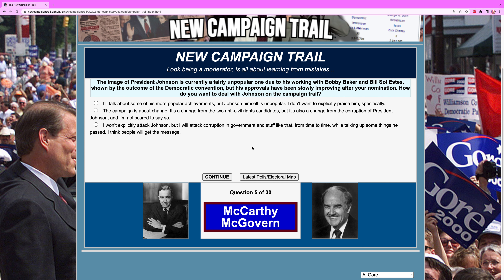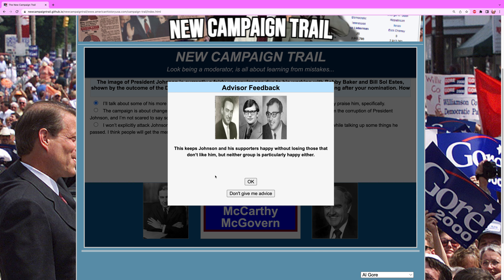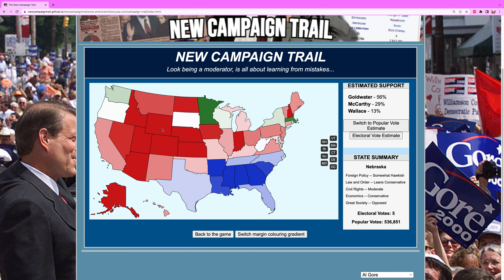Back to Ohio. The image of President Johnson is currently fairly unpopular due to his working with Bobby Baker and Bill Soule Estes, shown by the outcome of the Democratic convention, but his approvals have been slowly improving after your nomination. How do you want to deal with Johnson on the campaign trail? Since he's not popular in this scenario, you can't go all about him. The safe answer is to talk about his popular achievements — civil rights, social security, some of the programs he initiated. It's a neutral answer that keeps supporters happy without losing those that don't like him. That did give me Oregon.